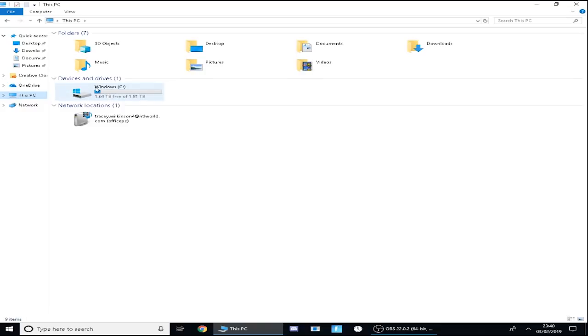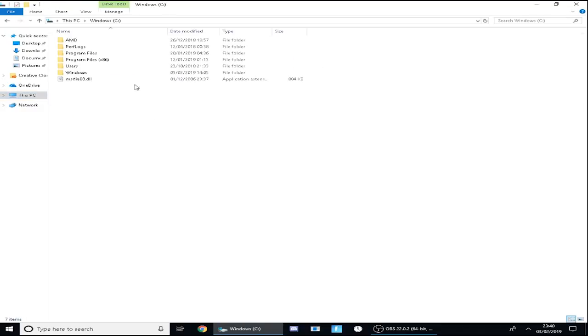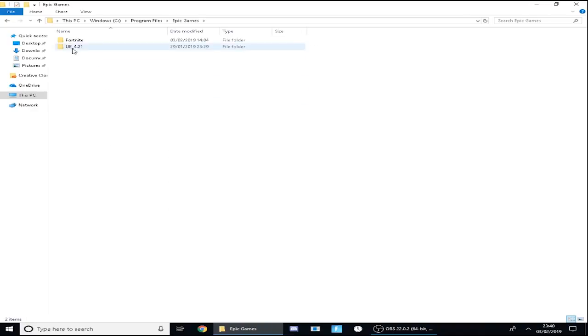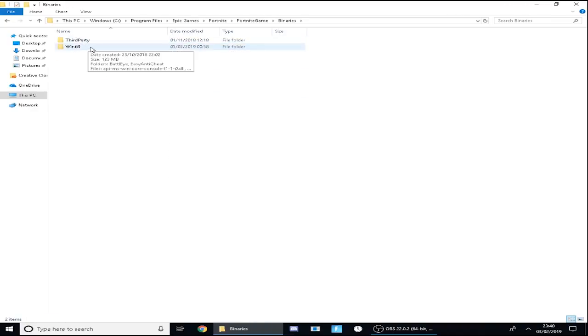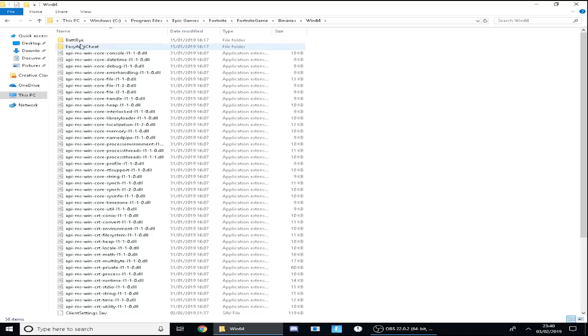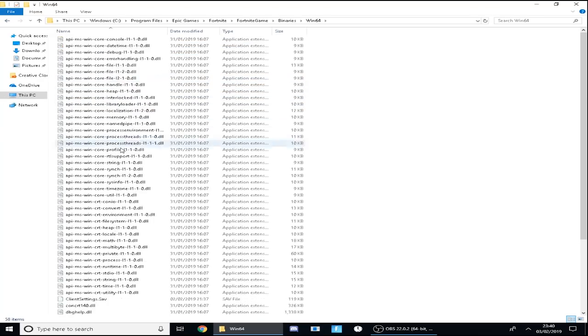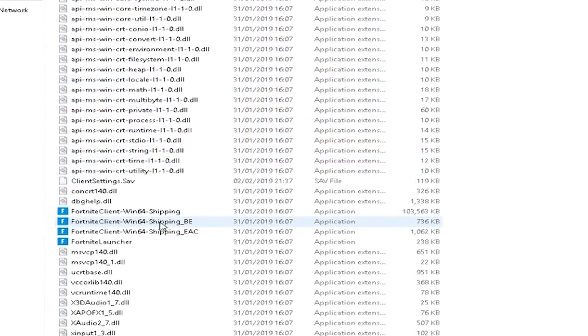Once you're done with that, go to your File Explorer, go to This PC on your File Explorer, Windows C drive, Program Files. Mine's here. You want to go to Epic Games, Fortnite, Fortnite Game, Binaries, Windows, Win64.